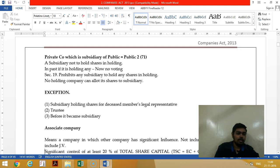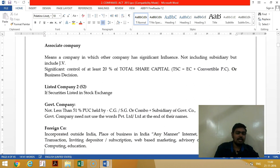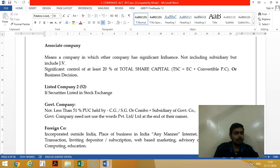An associate company means a company which has a significant influence on another company. Significant influence means holding 20% of the capital of another company, where total share capital means equity capital plus convertible preference capital.